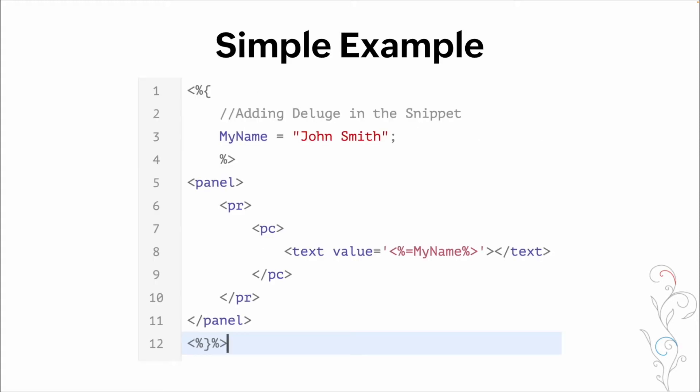So here's a simple example. And we'll go through this really quickly before we hop into the system. At the top, we've opened deluge. We've then commented adding deluge in a snippet. We have a variable that we set called my name. And our value is john smith. We then close deluge. So this is all of our deluge code being entered here.